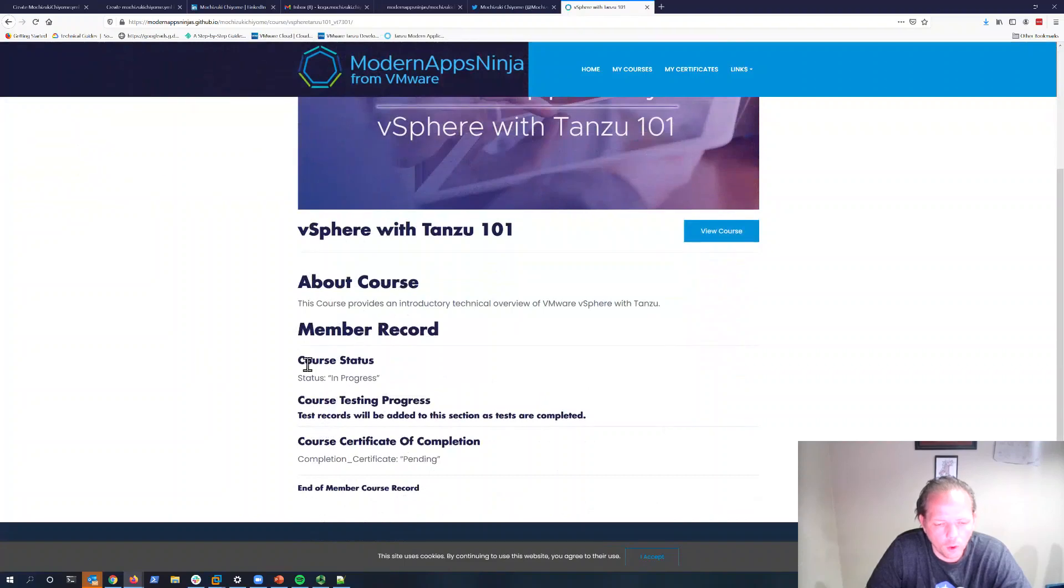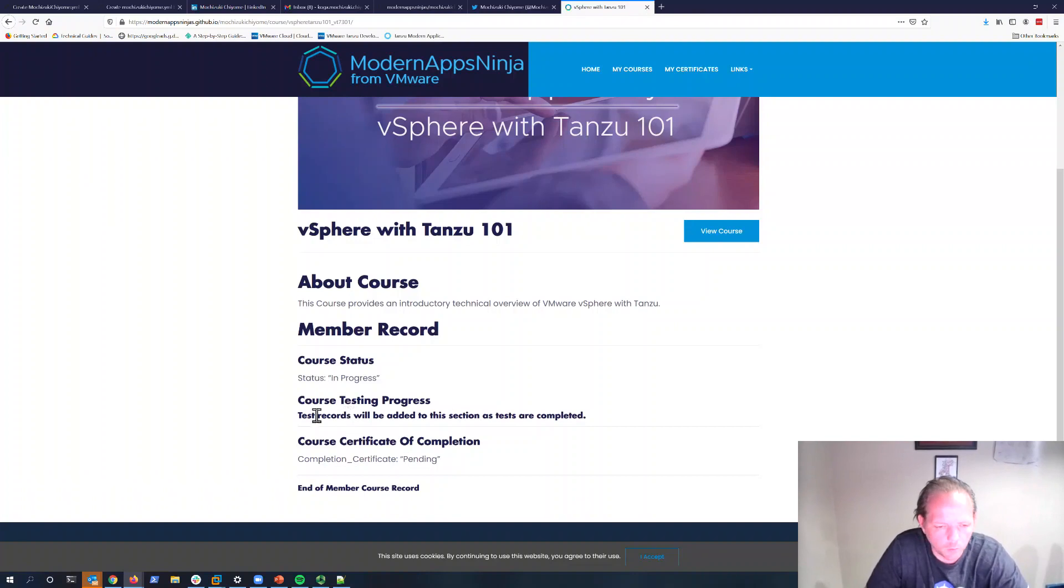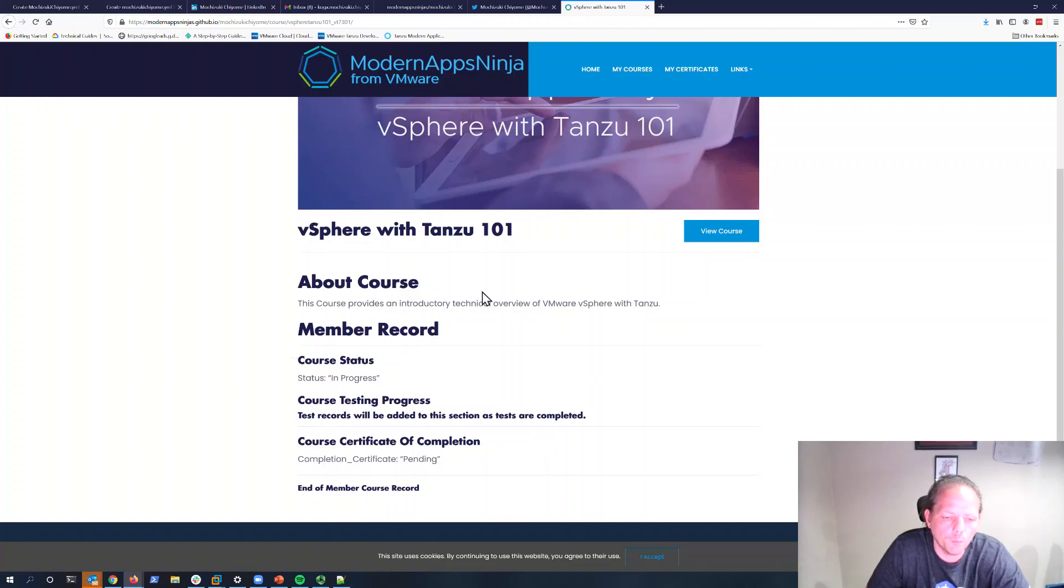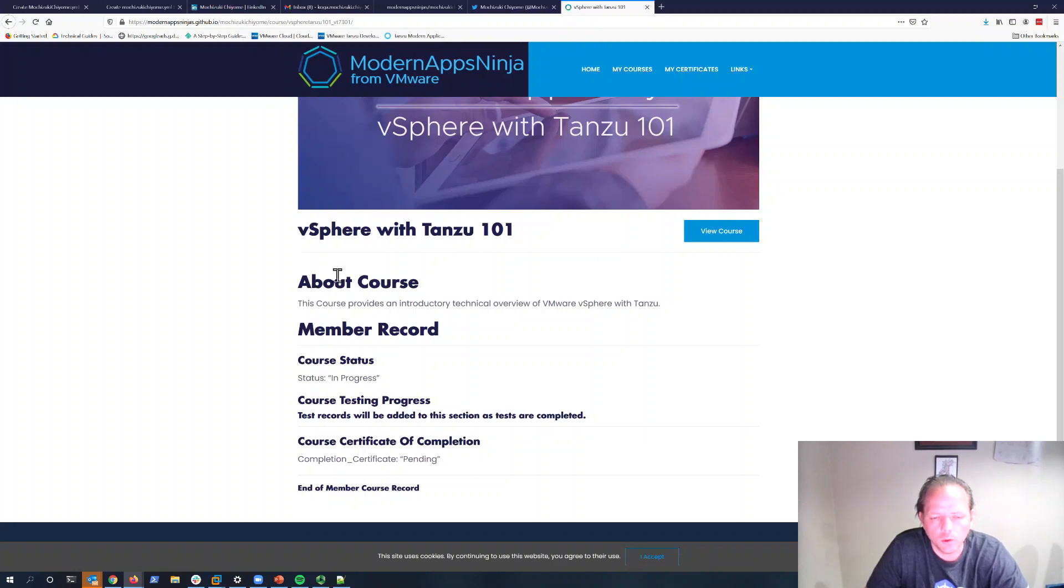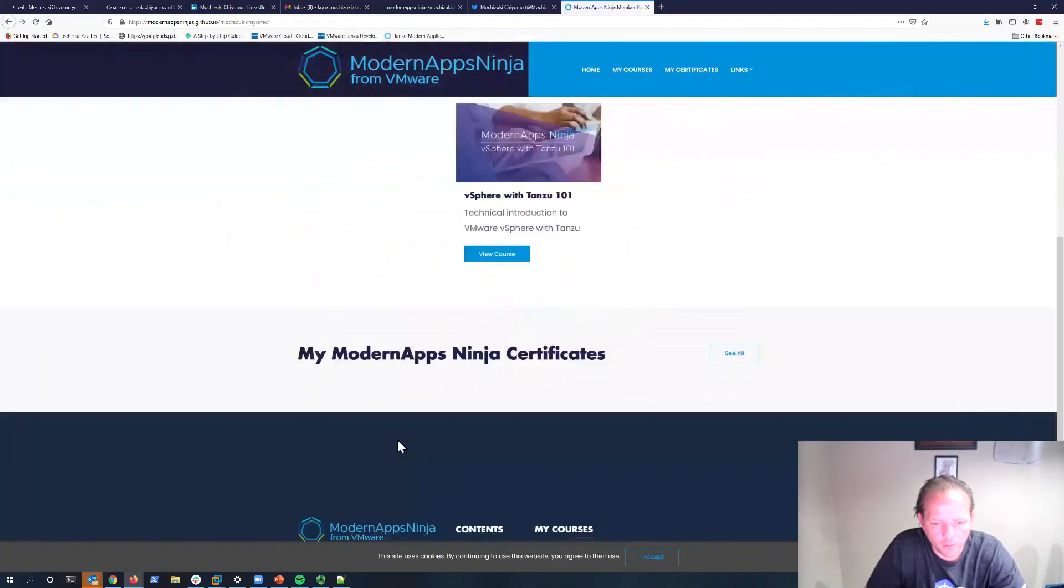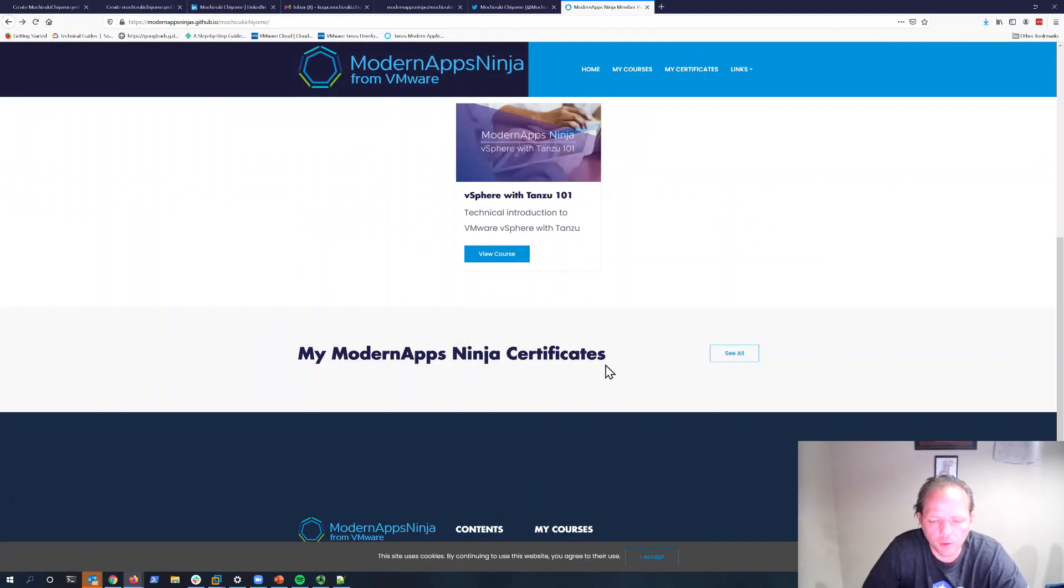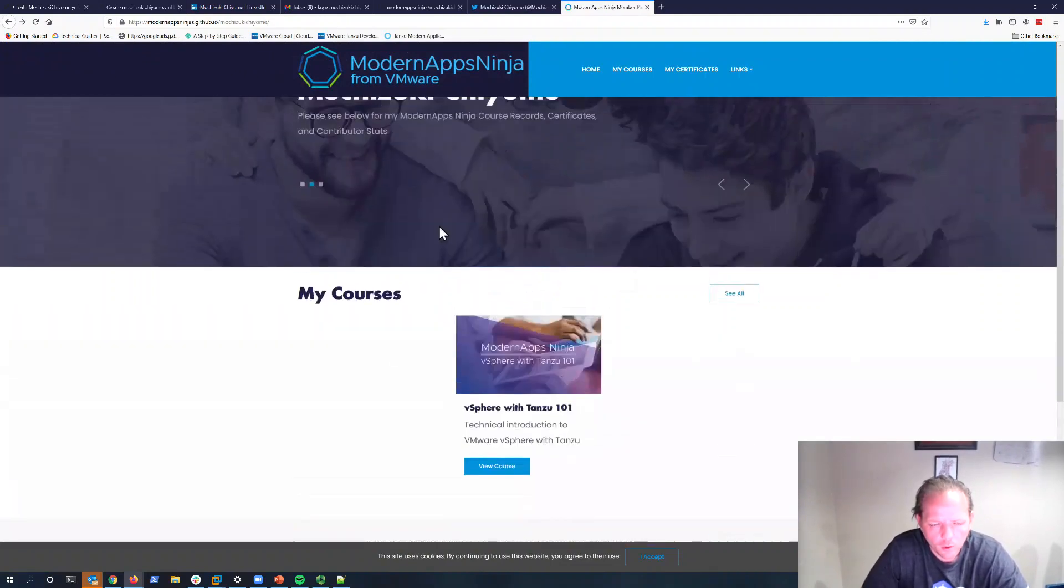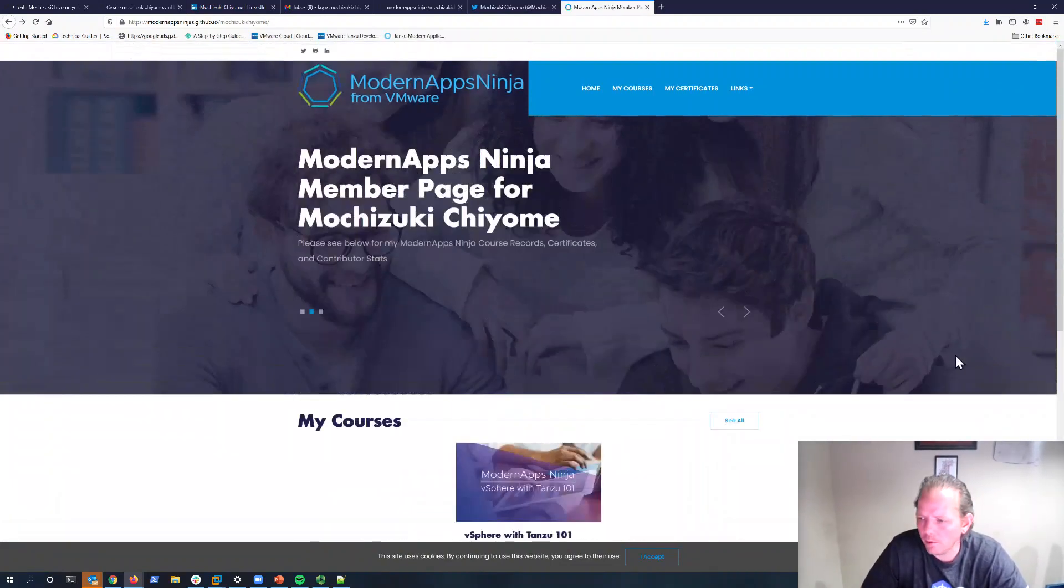Every time you take a test, there's three tests in the vSphere with Tanzu 101 course for example, every time you take one of those tests and submit it, the automated workflow will post those records from that test to this page. Once you've finished, the certificate of completion, the automated workflow will move this page over to the certificate section and make sure it has the links and information about how to find your certificate and digital badge for the course. That is course enrollment. Thank you very much for your interest.